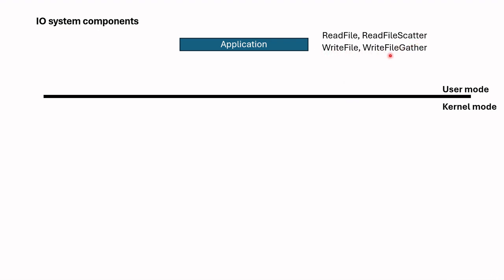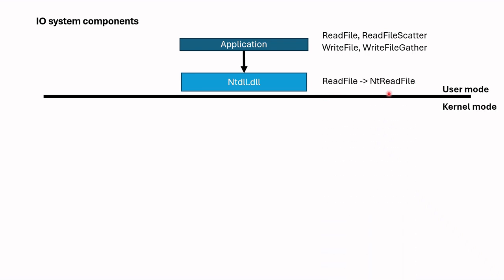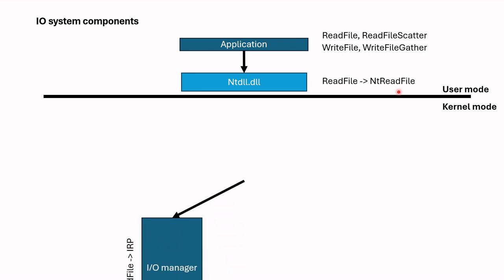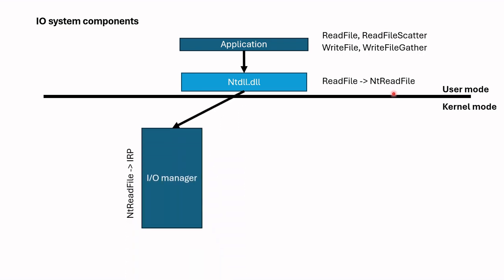Afterwards, this request is sent to NTDLL which converts these API calls to one of the kernel functions. For example, in the case of ReadFile, NtReadFile function is used. Then, this function is submitted to I/O Manager.